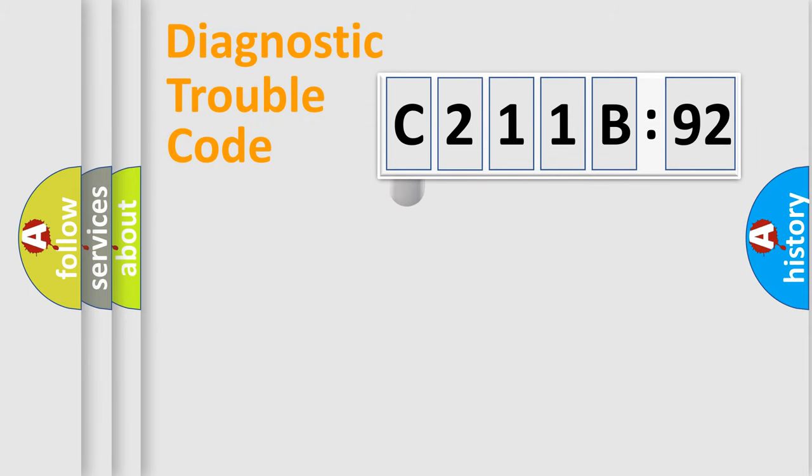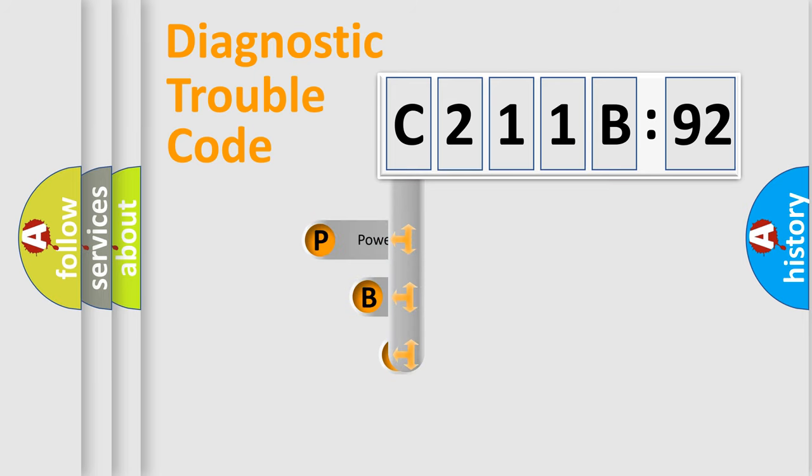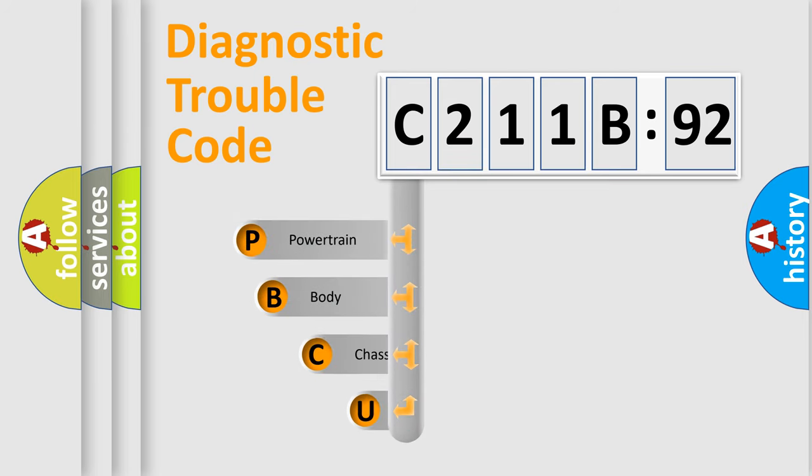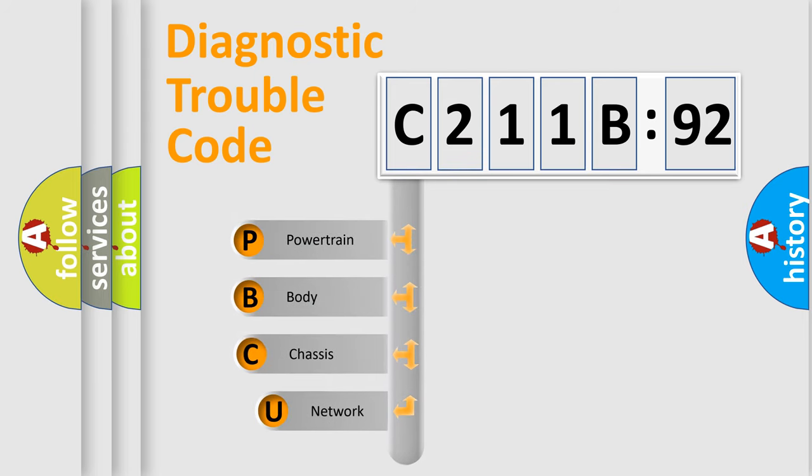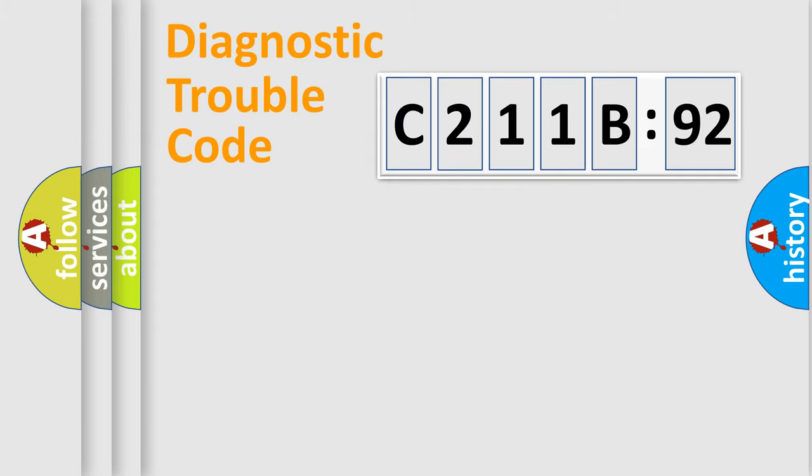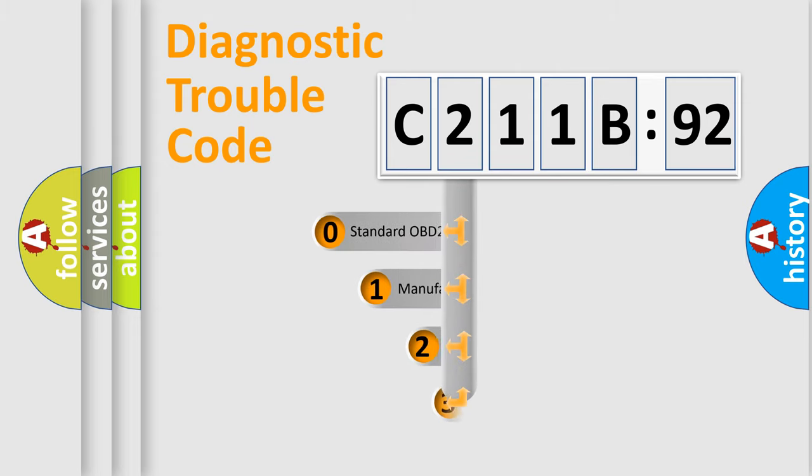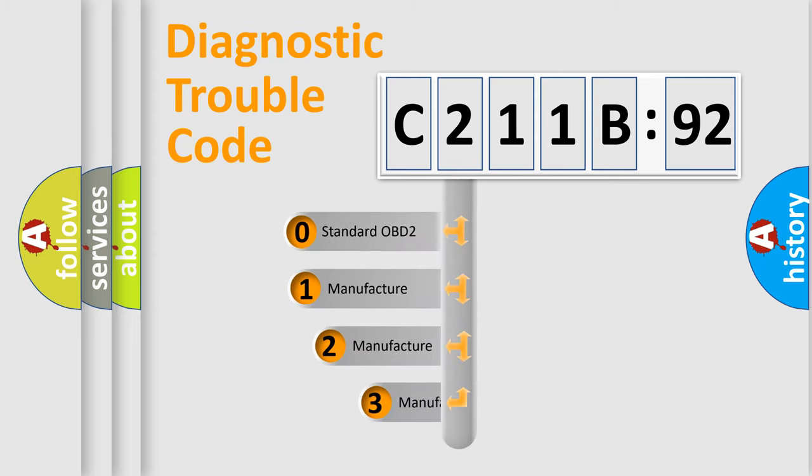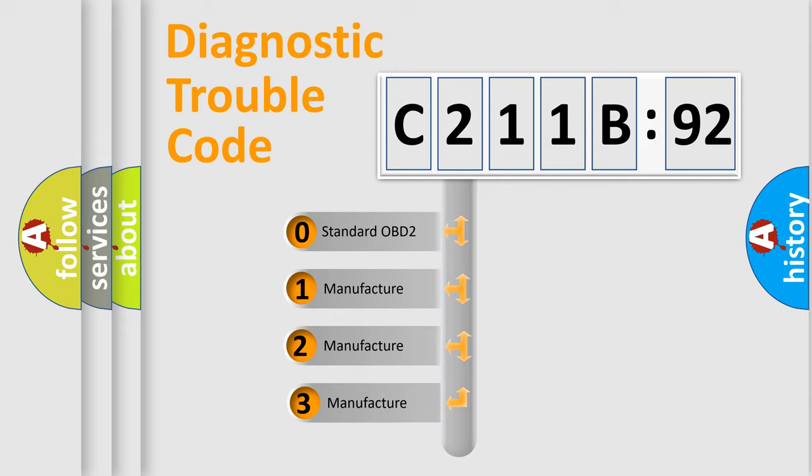First, let's look at the history of diagnostic fault code composition according to the OBD2 protocol, which is unified for all automakers since 2000. We divide the electric system of automobile into four basic units: Powertrain, Body, Chassis, and Network. This distribution is defined in the first character code.